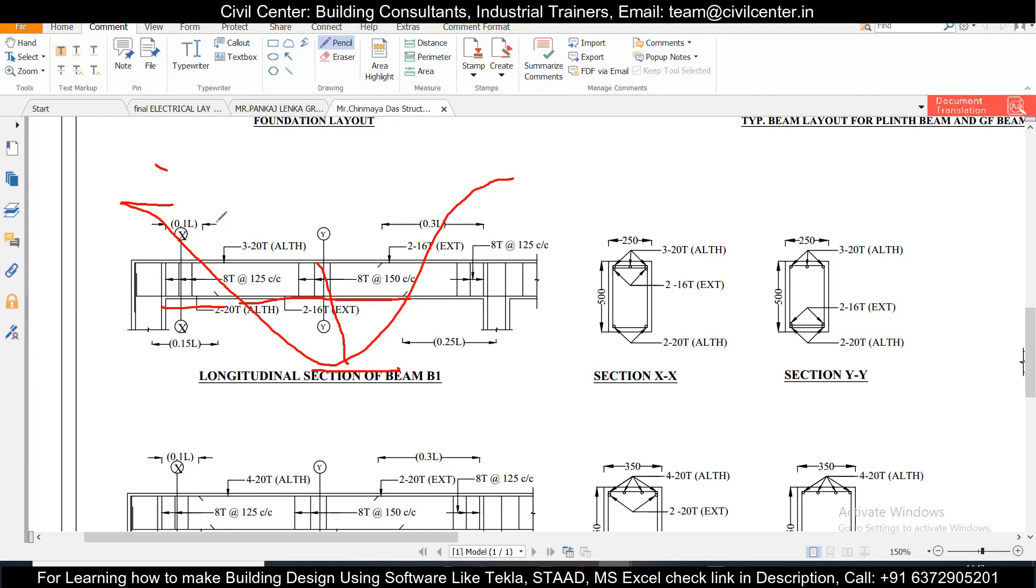So hope in this video you got your concept behind providing the extra reinforcement cleared. So another question may arise: why do you provide this extra reinforcement if we can provide it also? So if we can provide it also there will be no loss.